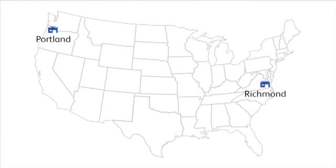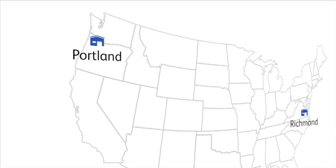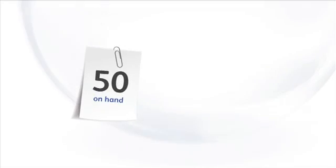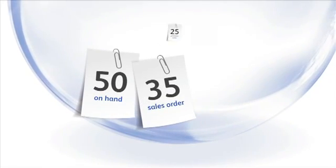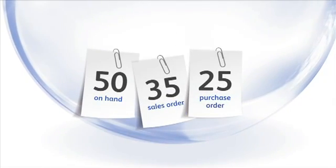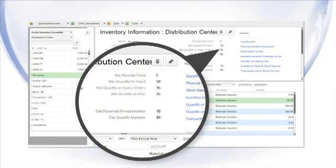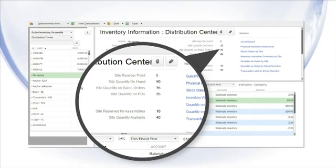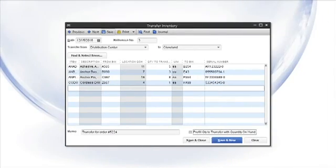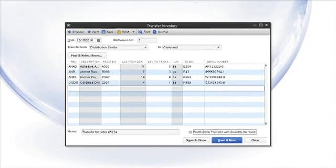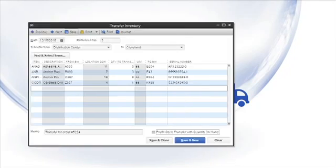Let's say you have two warehouses, one in Richmond and another in Portland. For each warehouse, you can see how many items are on hand, on sales order, and on purchase order. QuickBooks can show you what needs to be reordered, or you can choose to transfer stock from one location to another with just a few clicks.